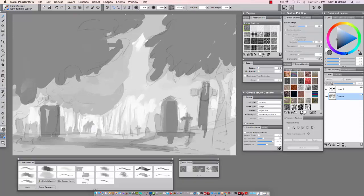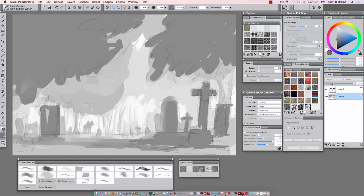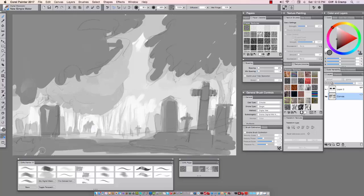This whole first stage of shape generally takes me anywhere from 10 to 20 minutes as I'm working. Again, I'm just trying to find some interesting shapes and develop my foreground, middle ground, and background.